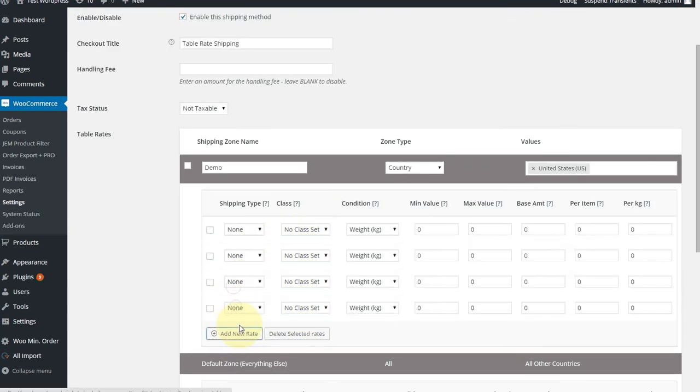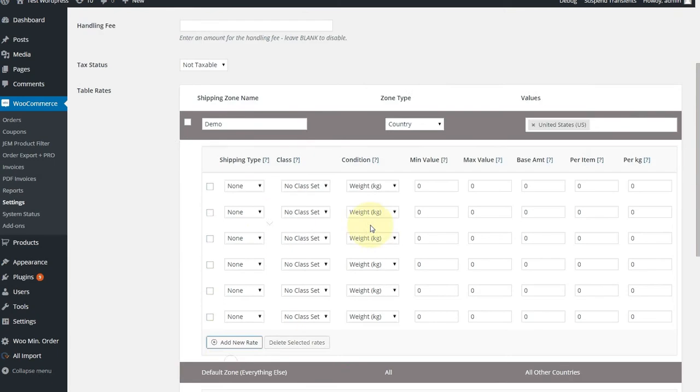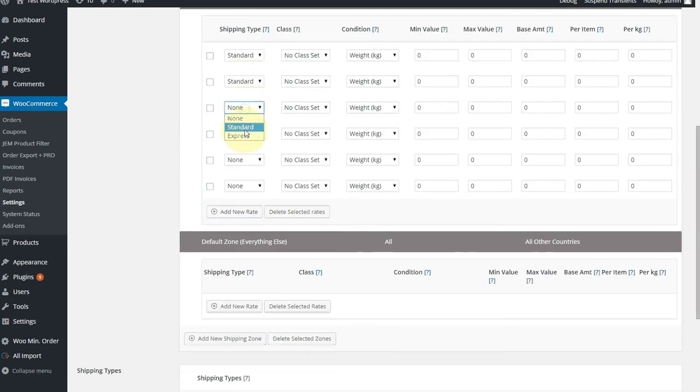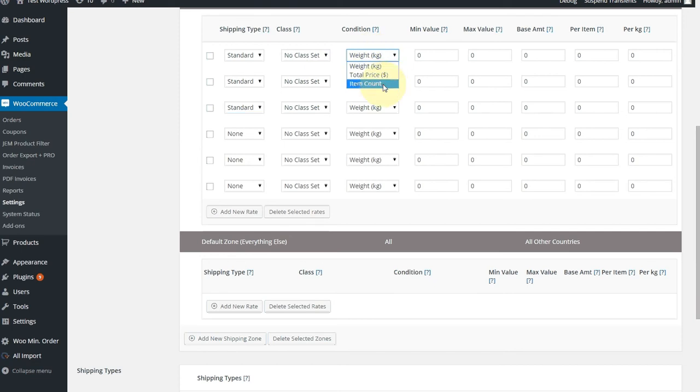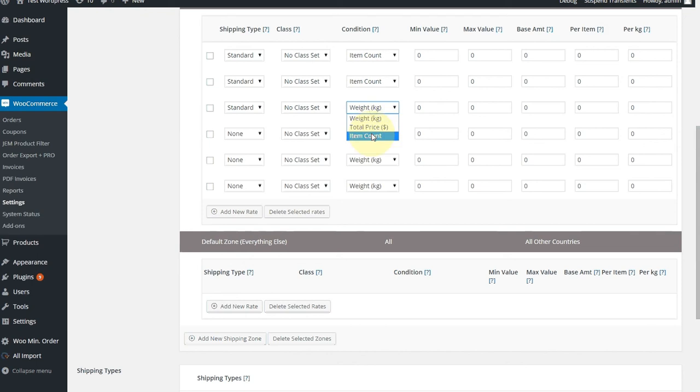Now let's add our rates. We're going to need six of them. There were three for each. So for the first one in standard, let's set the first three as standard, and the condition we're going to use is item count. Incidentally, in this plugin, you can also base your rules on the weight or the total price. You can use classes. Very flexible. I'm just going to show you how to do it with item count. So the first rule we said was